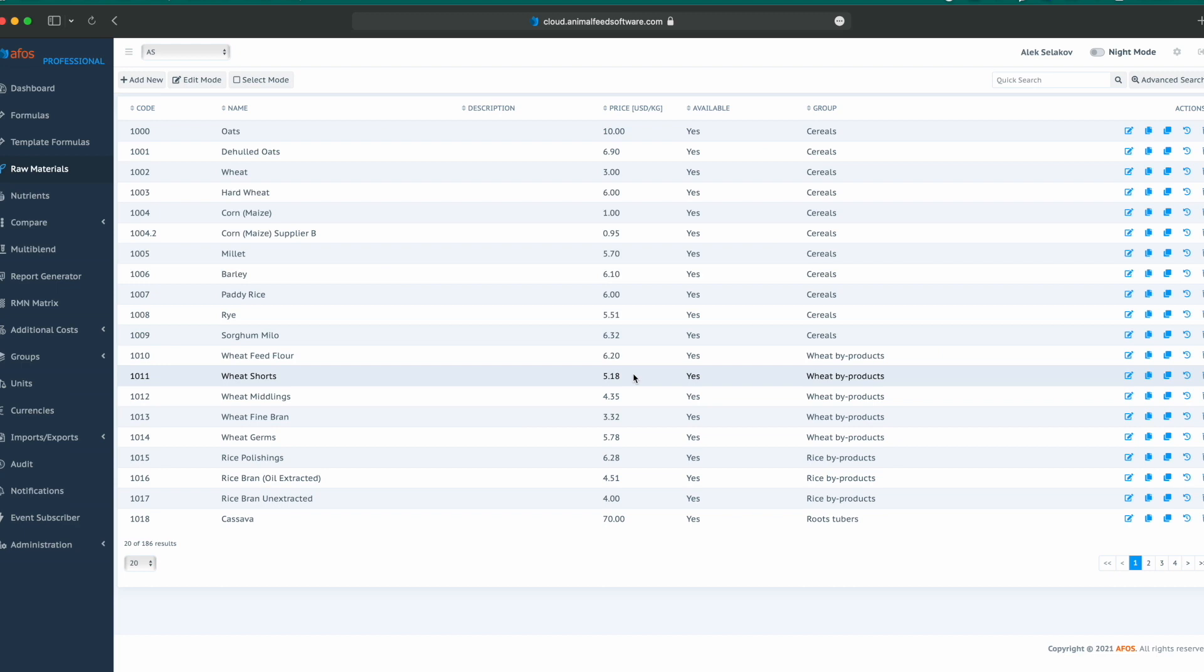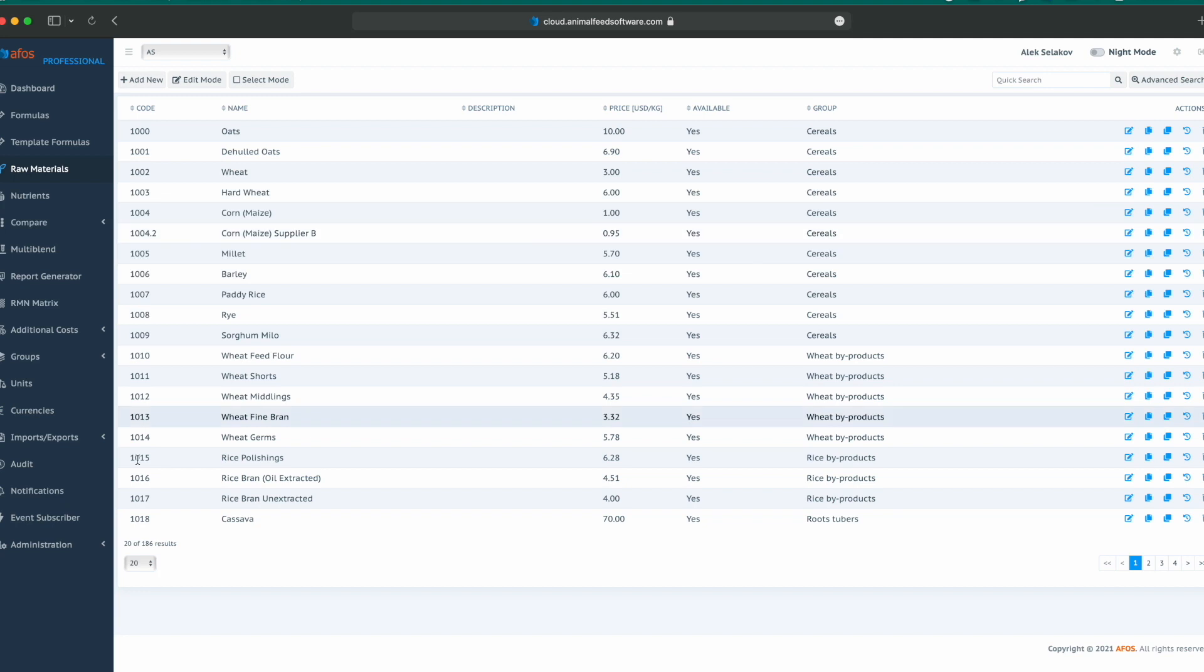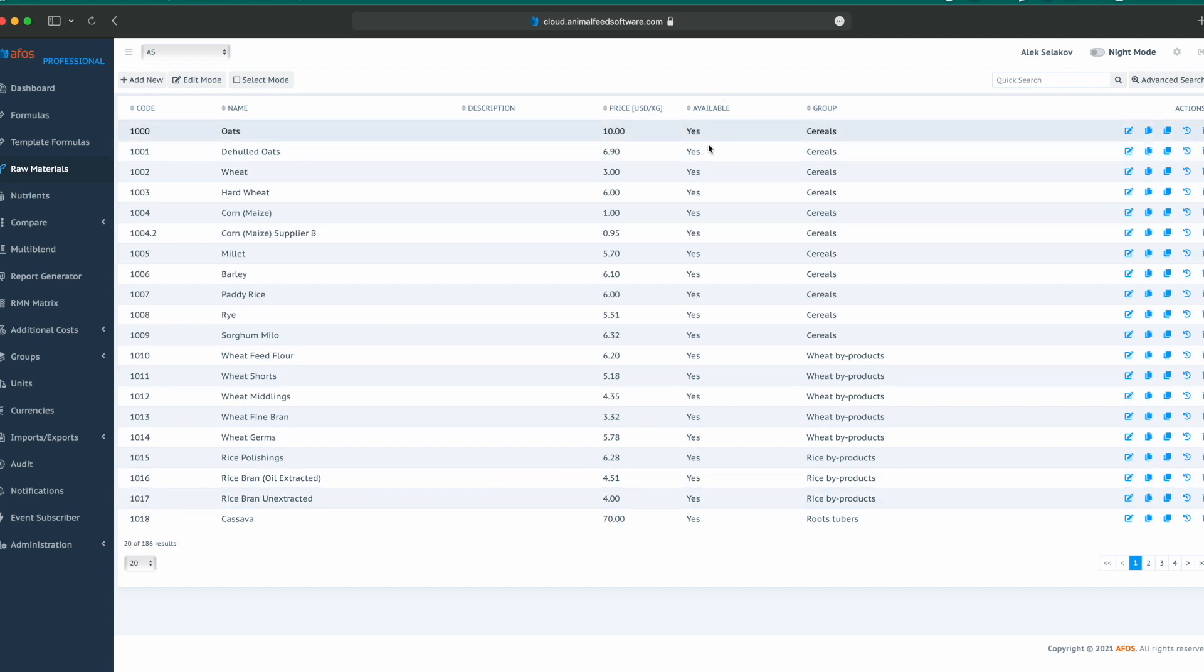Raw materials. To check and verify raw materials, please select raw materials from the main menu and in the table review, you can see all the raw material values. Here we can see a code, name, description, price, if raw material is available or not, group, and actions.